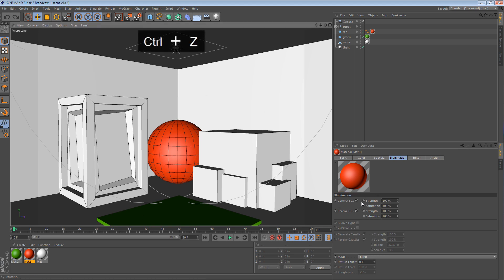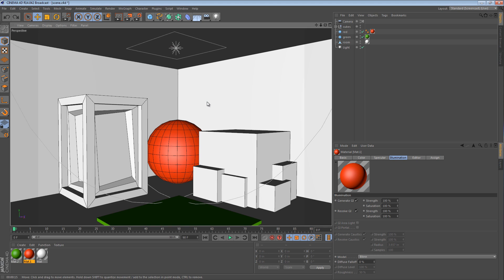We can also change the generation of GI. So when the light hits the red ball, it scatters and it actually creates a red light because that's just the way the model works in physics.